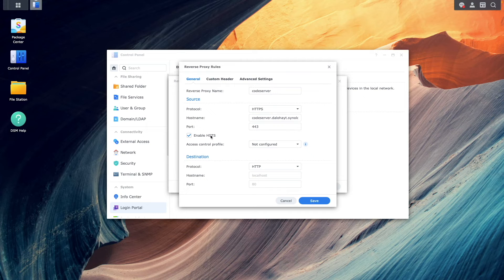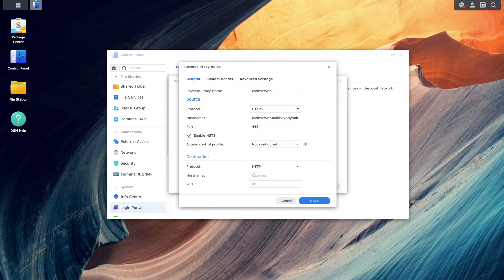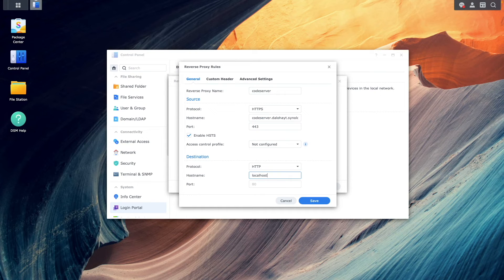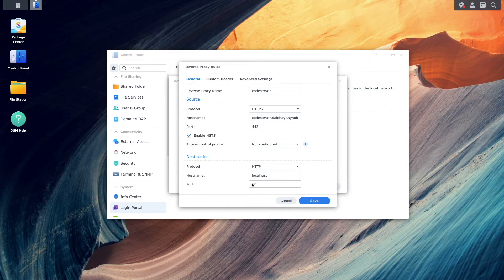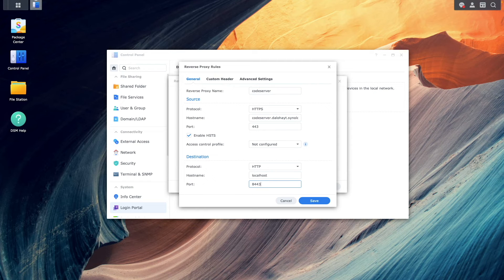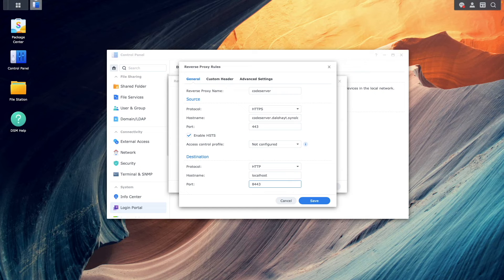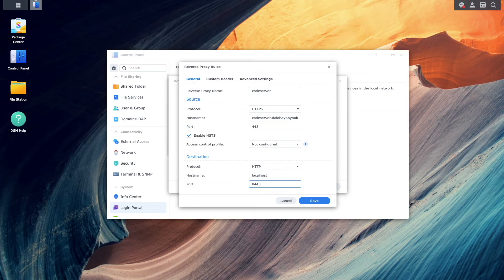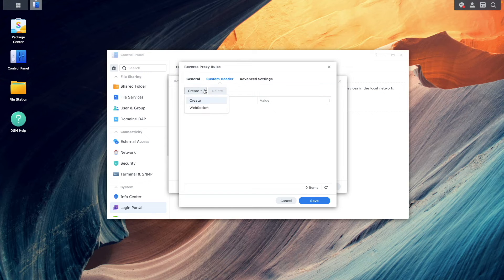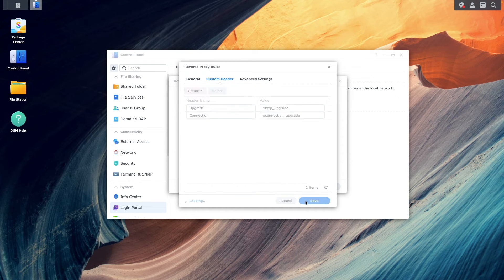Under destination, I'll leave the protocol as HTTP. Enter in localhost for the hostname, and enter in 8443 for the port, which is the host port number that I used in the docker-compose.yaml file for the code server container. Next, I'll switch over to the custom header section and create a websockets header for the reverse proxy rule, and click save.